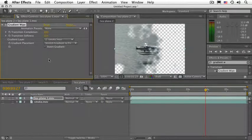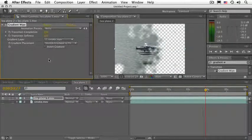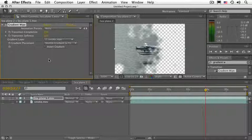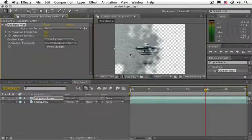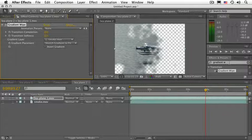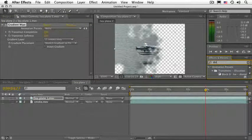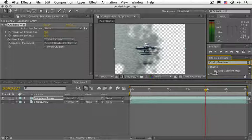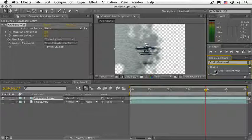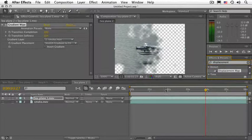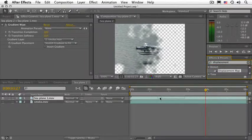To this, let's go ahead and add a different compound effect. In this case, the displacement map. So let's go ahead to the effects and presets panel and just type in the word displacement. And there it is. Apply the displacement map effect to the sea plane layer.